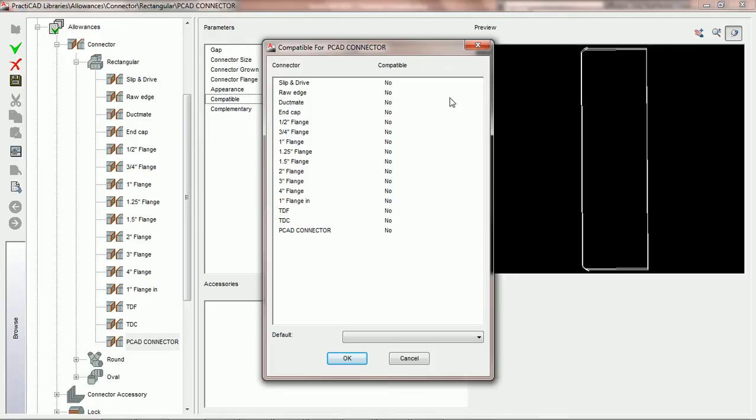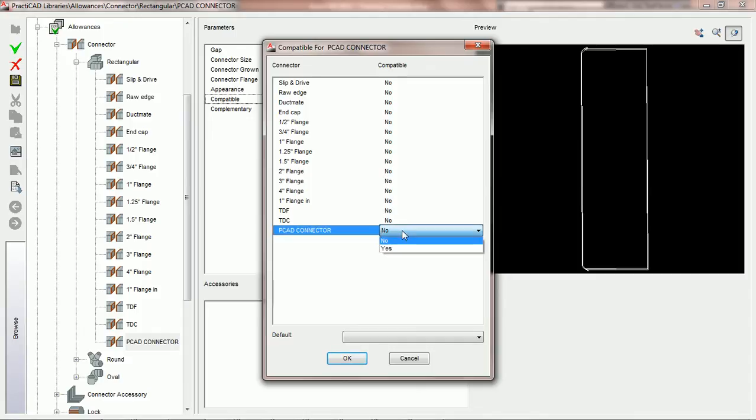When we do that, you're going to get a list of every other connector that you have inside your software system. Remember, the choices you have will be different than the ones in this tutorial. And we get to choose next to every single connector the choice between yes and no.